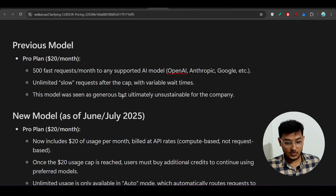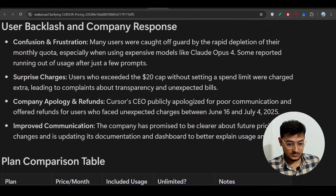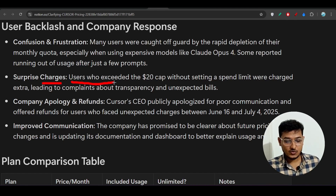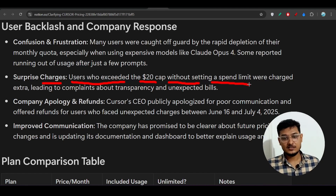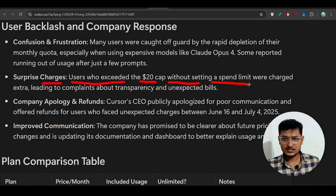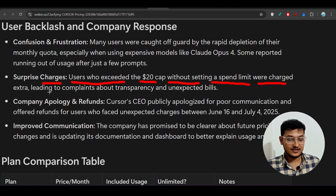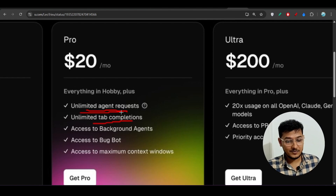The main problem was surprise charges. Users who exceeded the $20 cap without setting a spend limit got charged extra. In Cursor you can set a spend limit — once you're out of your $20 request quota, you can still use Cursor but they will charge you for additional usage. Not setting this caused unexpected bills.